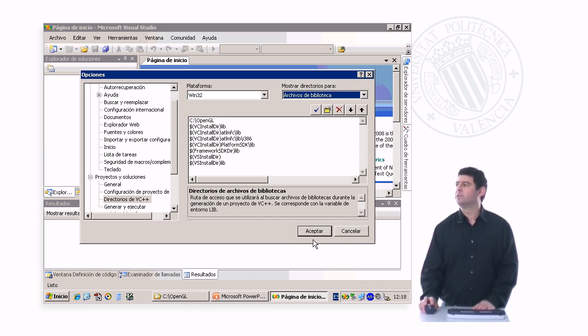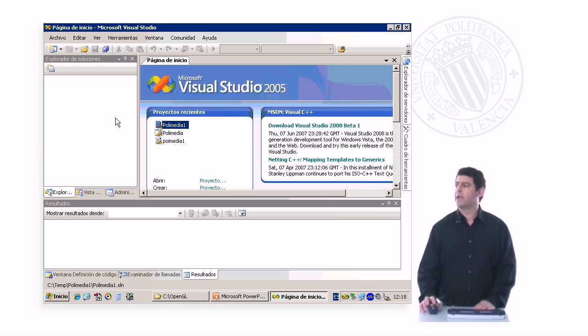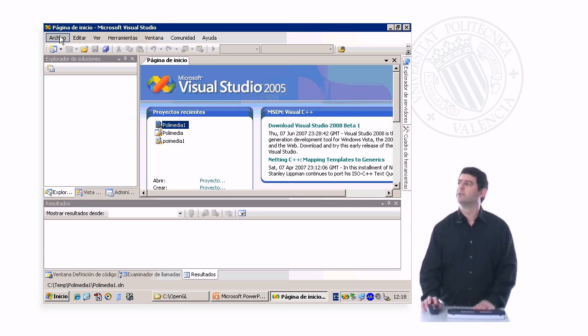Once we've done these configurations, we accept. Now that we have configured all of this, we can now create a new project.